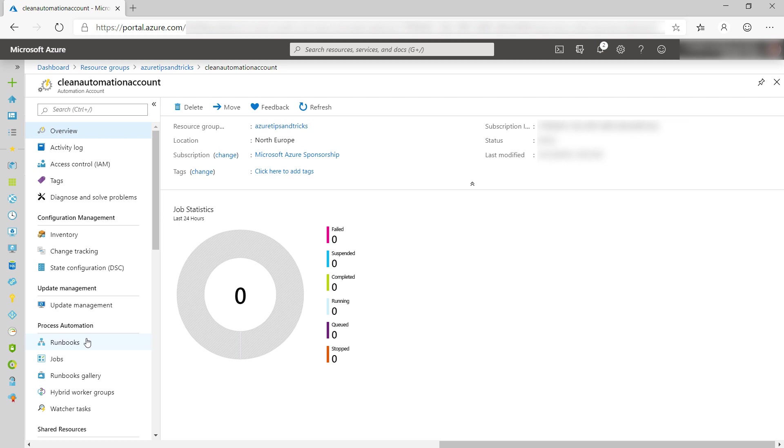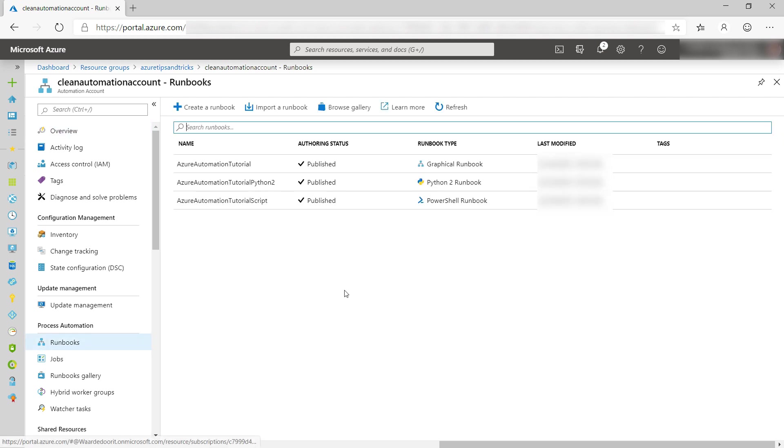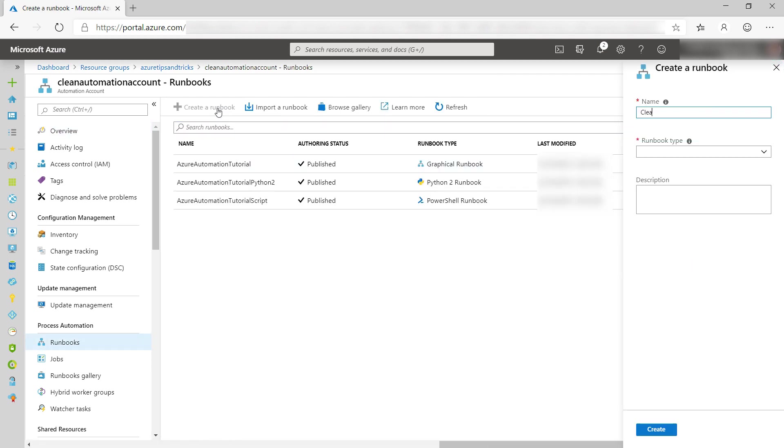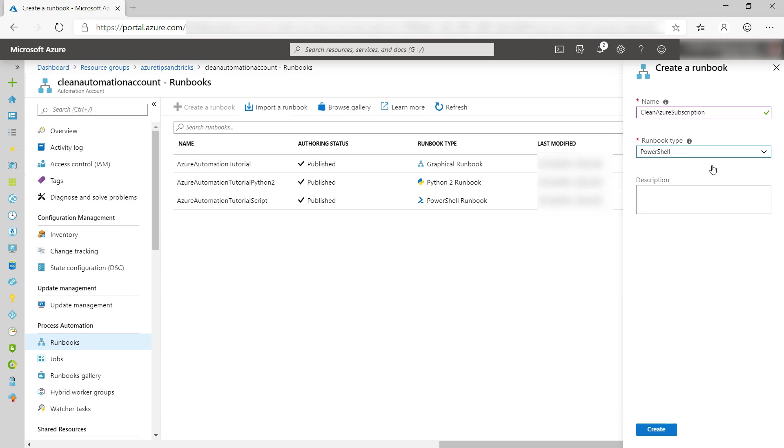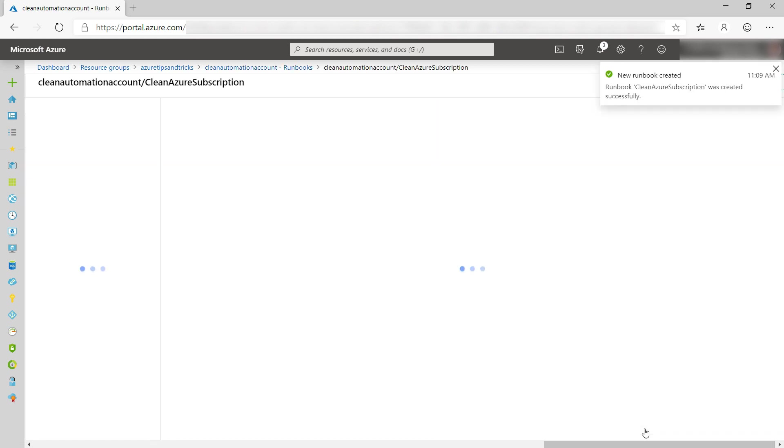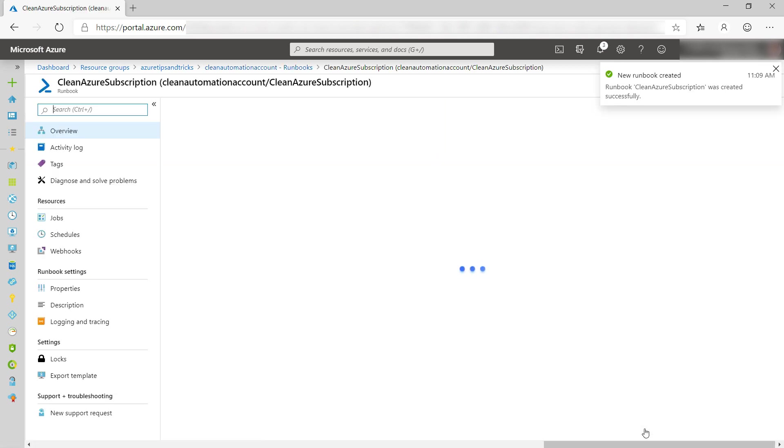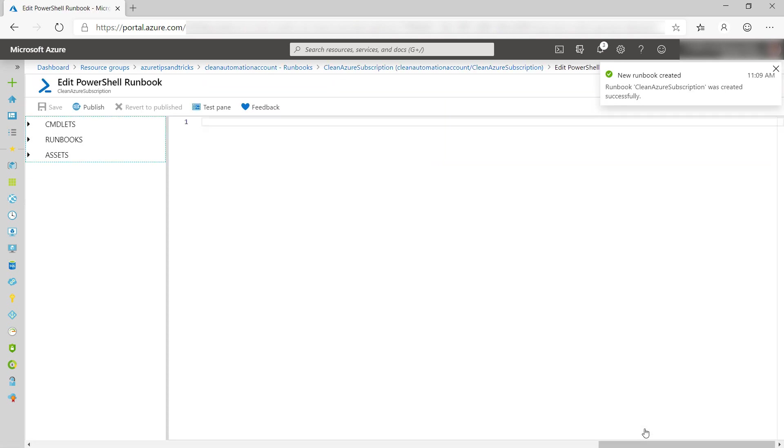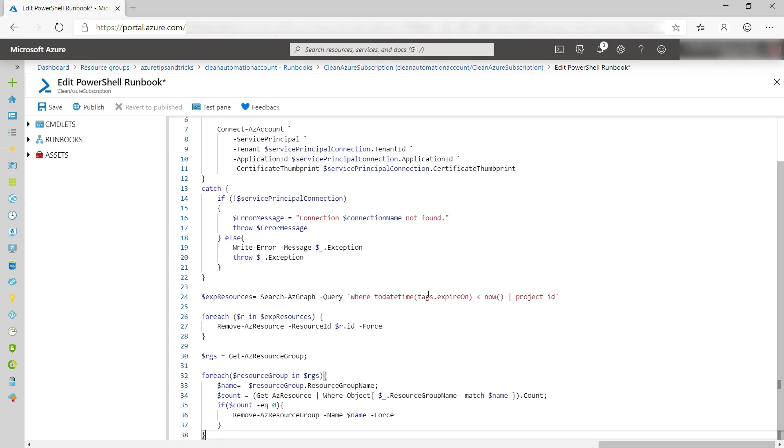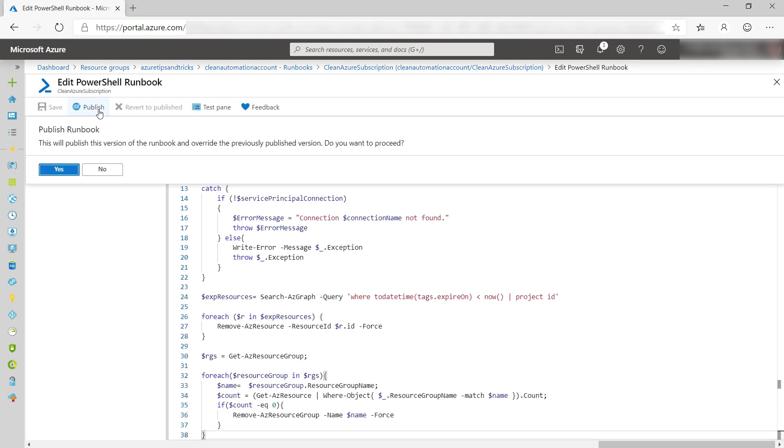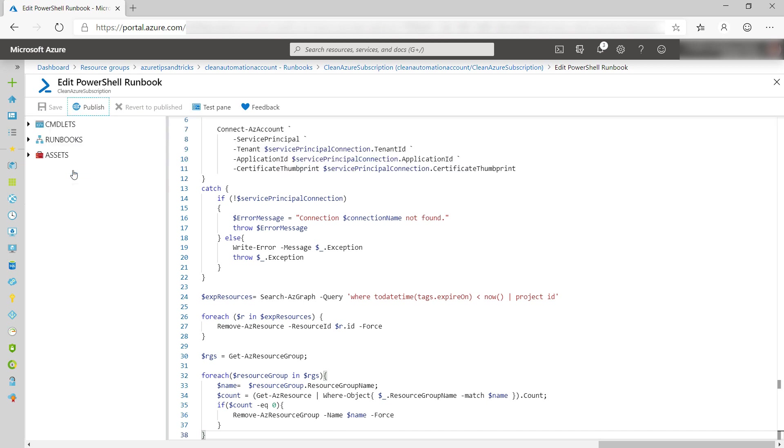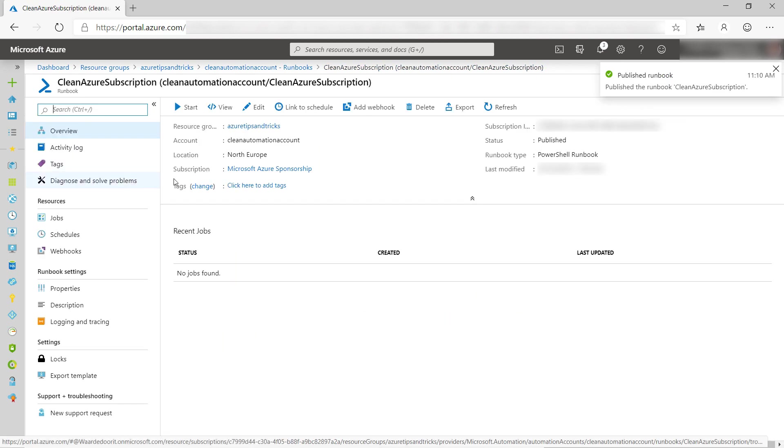Now, we'll create a runbook. This is the mechanism that we use to run the PowerShell script in Azure. First, give it a name. Select PowerShell for the runbook type, and create. This is the runbook. Now, paste in the script like this, and save the runbook, and publish it so that we can use it.